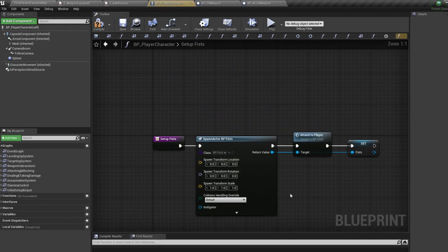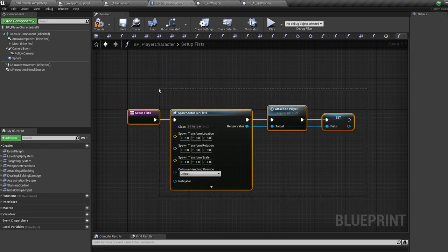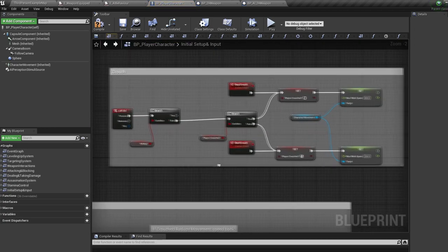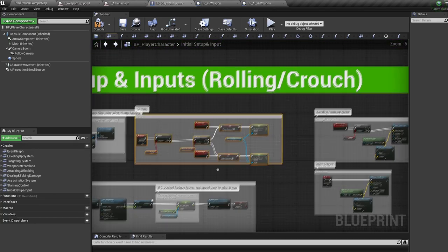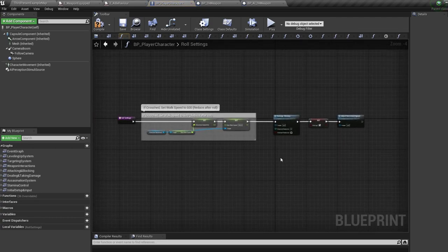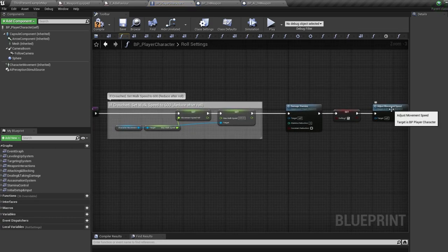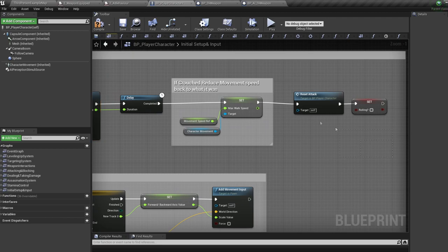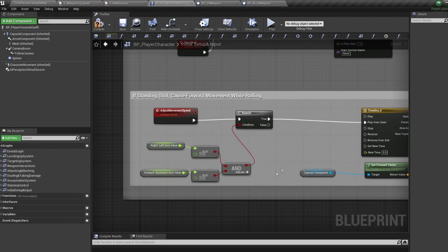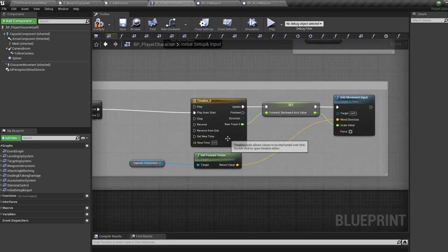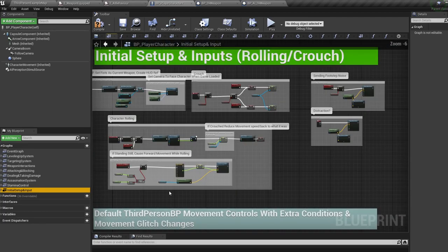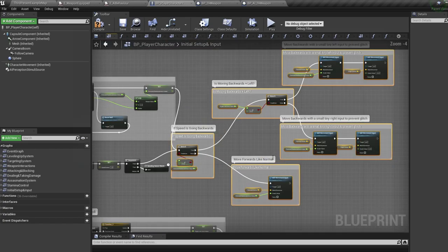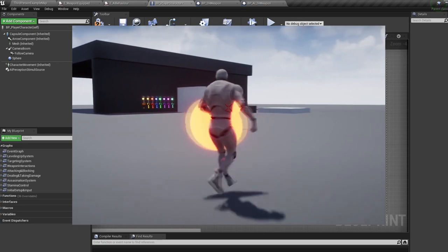The drain stamina function is spam-called by a timer event, draining one stamina every 0.1 seconds until fully drained. When we release block, we call a clear and invalidate timer by handle node, stopping the event from spam-running, allowing the timeline to run its course and begin regenerating after a set amount of seconds. The recover stamina function does the opposite, increasing stamina by one every 0.05 seconds until full. The 'not enough stamina' widget appears when you try to use an ability without enough stamina.